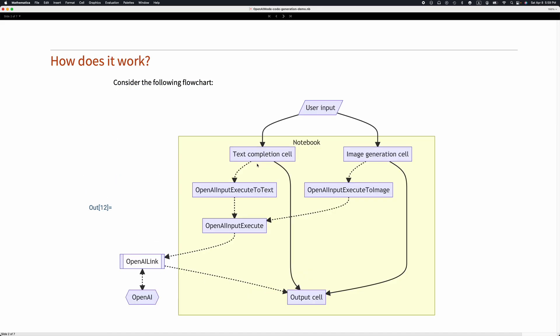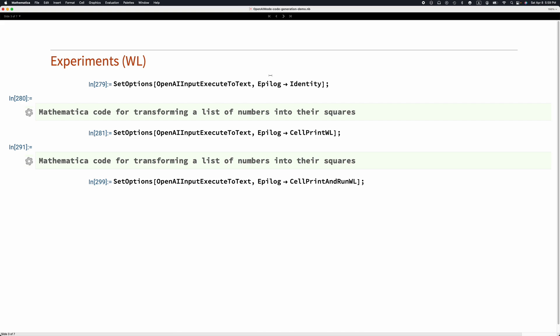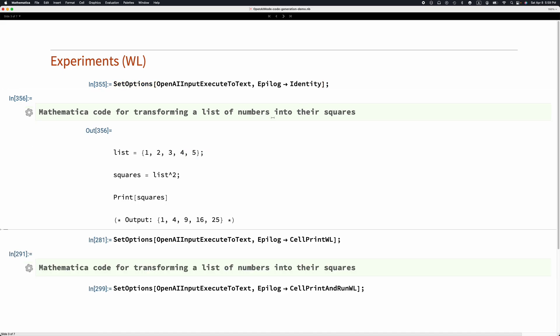This is the text completion cell and the underlying evaluator. We put some dedicated default parameters. What's happening here is we're going to evaluate the OpenAI text completion cells with a certain epilogue being applied. By default, this epilogue is identity, so when I evaluate this OpenAI Mode cell, I get this text.